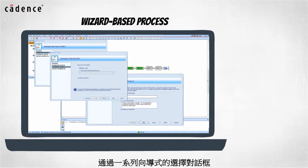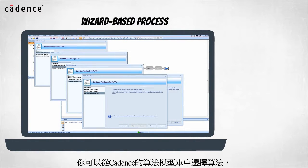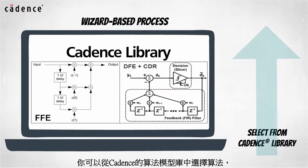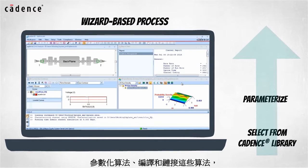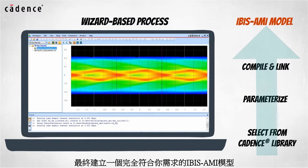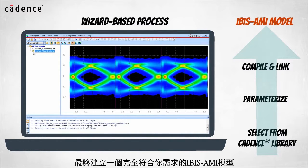The wizard-based process lets you select equalization algorithms from the Cadence Library of Equalization Routines, parameterize those algorithms and compile and link them together creating an IBIS AMI model that will behave just as you expect.